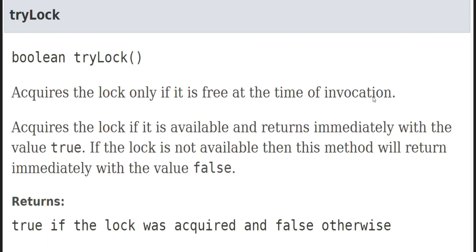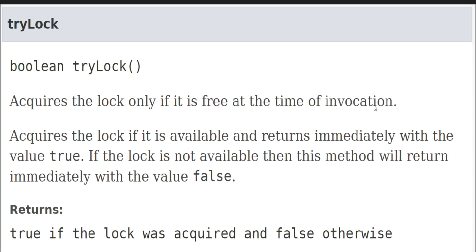Next important method is tryLock. What lock method does is it's a blocking operation. It will stay there until the thread acquires the lock. But suppose we have a requirement like one thread needs to check if the lock is available, then it will acquire it, otherwise it will ignore it. In scenarios like that, we can make use of tryLock method. This will acquire the lock only if it is free at the time of invocation. If a lock is not currently available and a thread tries to get the lock using tryLock method, it will immediately return false. If it is able to acquire the lock, then it will immediately return true. If not, then it will immediately return false. It will not wait there for the lock to become available.